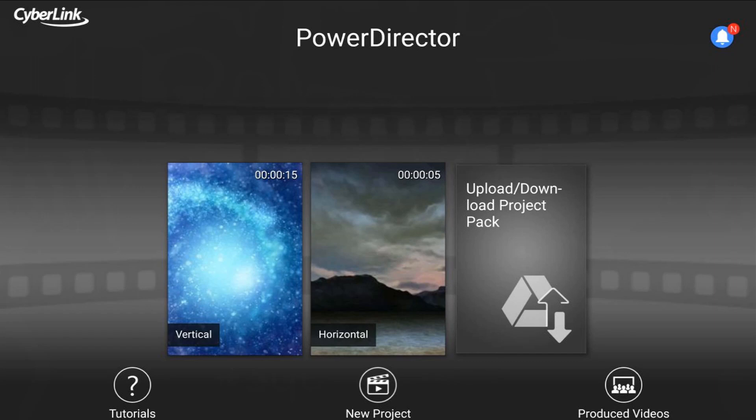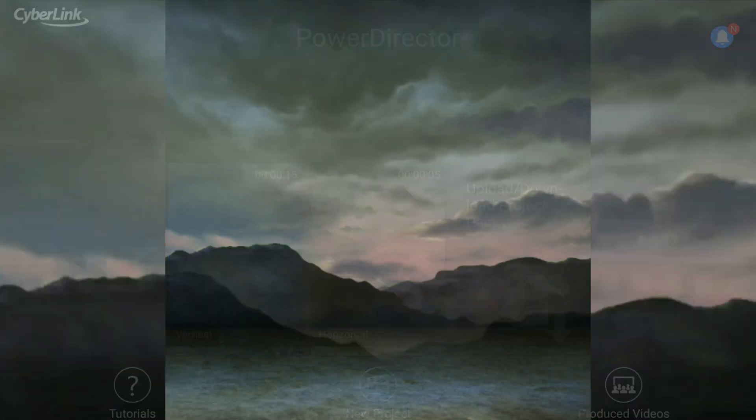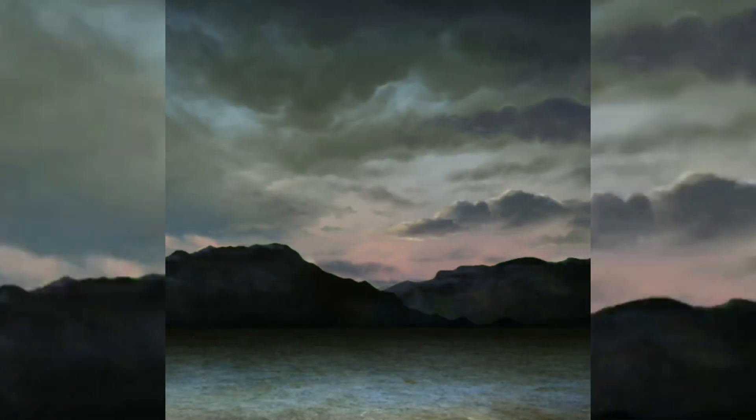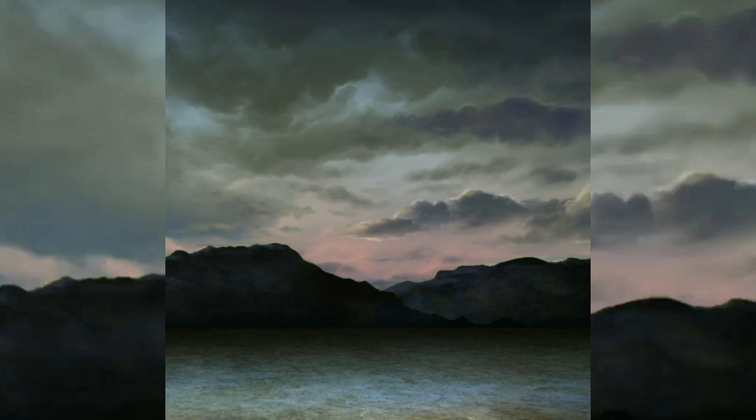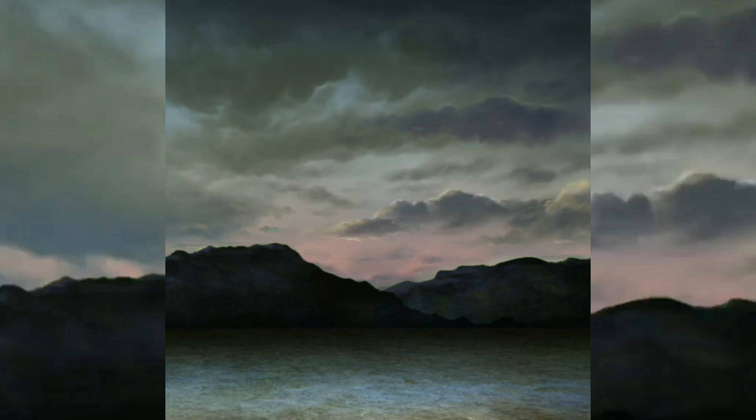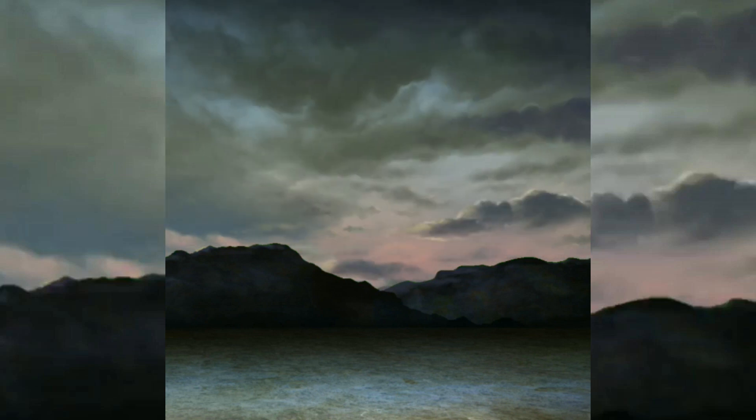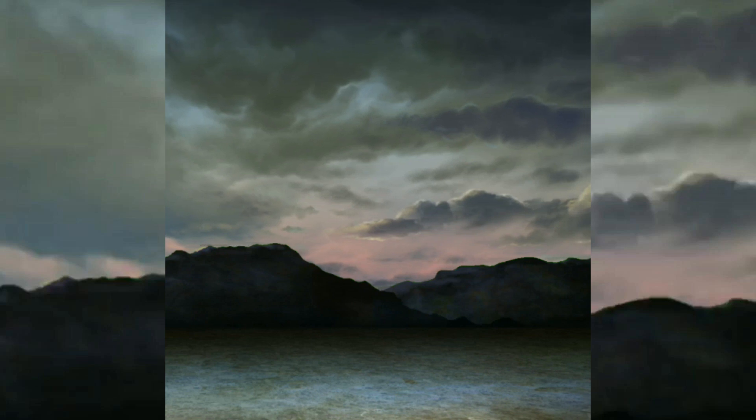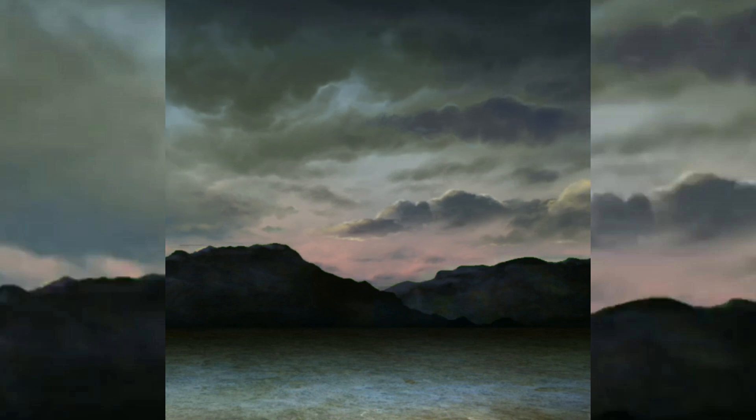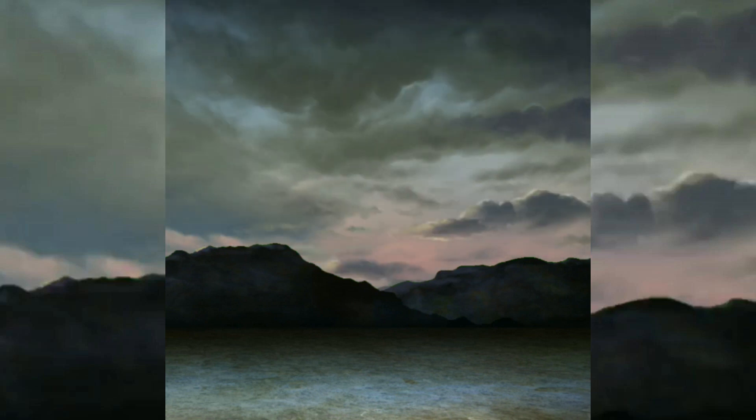Here we are in the PowerDirector Video Editor app. Square videos or one-to-one videos are the aspect ratio of choice for many social media platforms such as Facebook and Instagram. If you want your videos to be seen on these platforms, you're going to need to know how to make square videos.